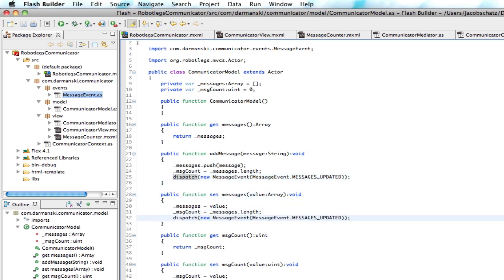So, now when the user adds a message, it's going to go to the model, it's going to save it. As soon as it gets saved, we're going to dispatch this message event that's going to say the message has been updated. Now, whatever anybody wants to do with that is up to them.